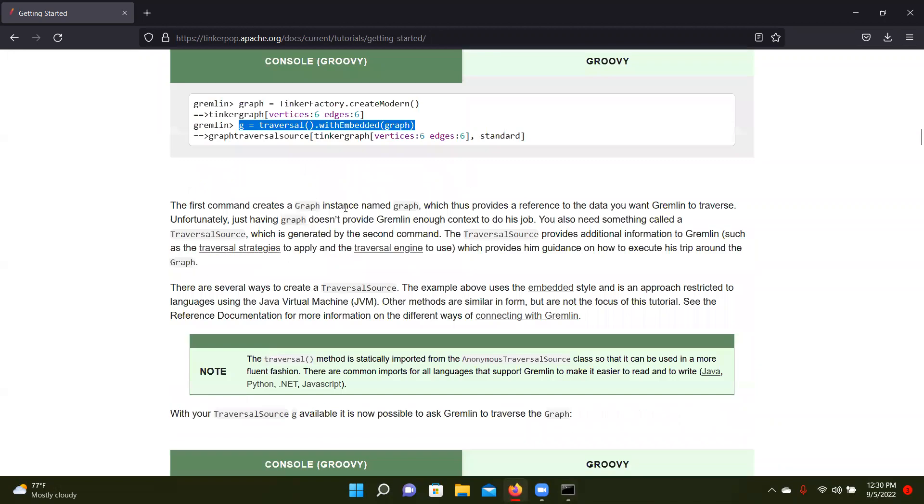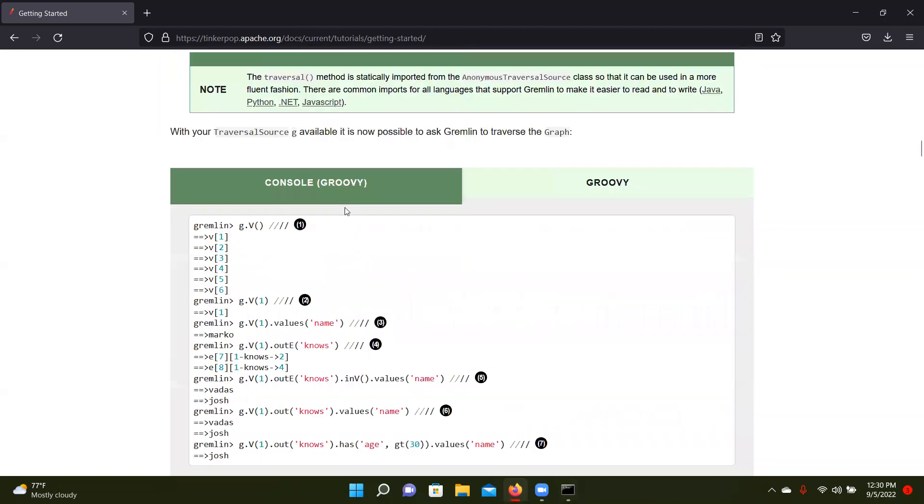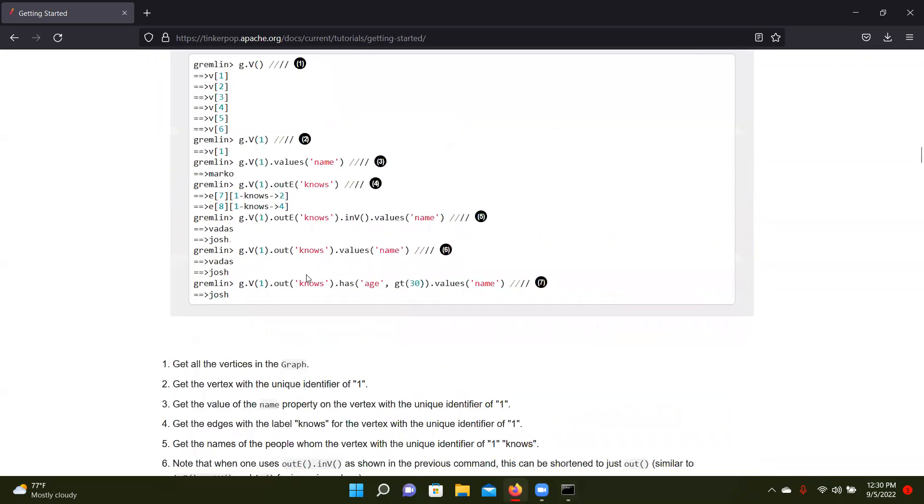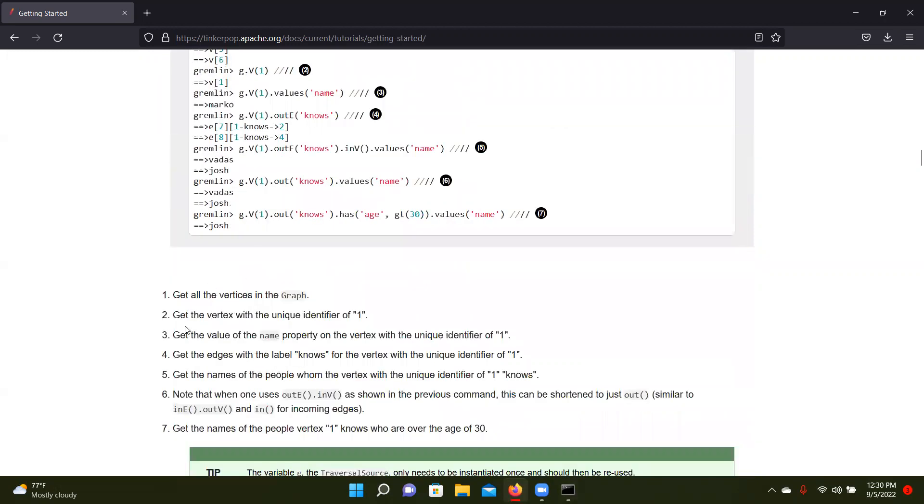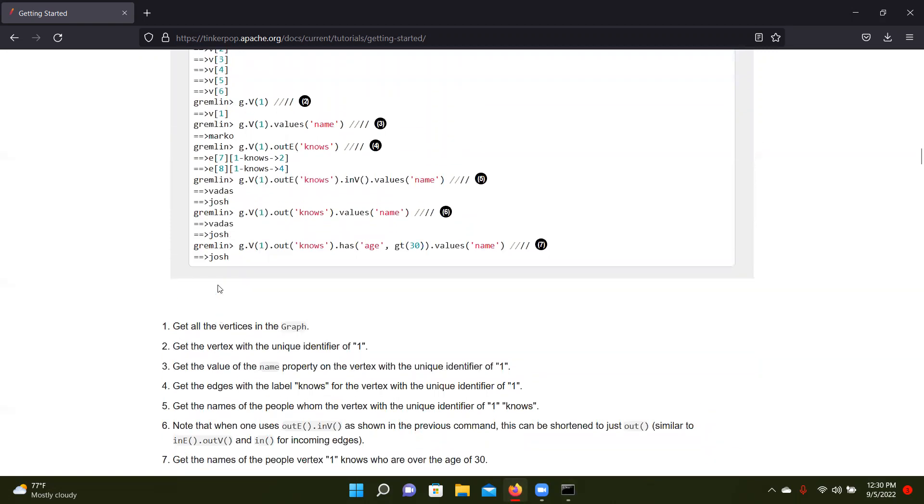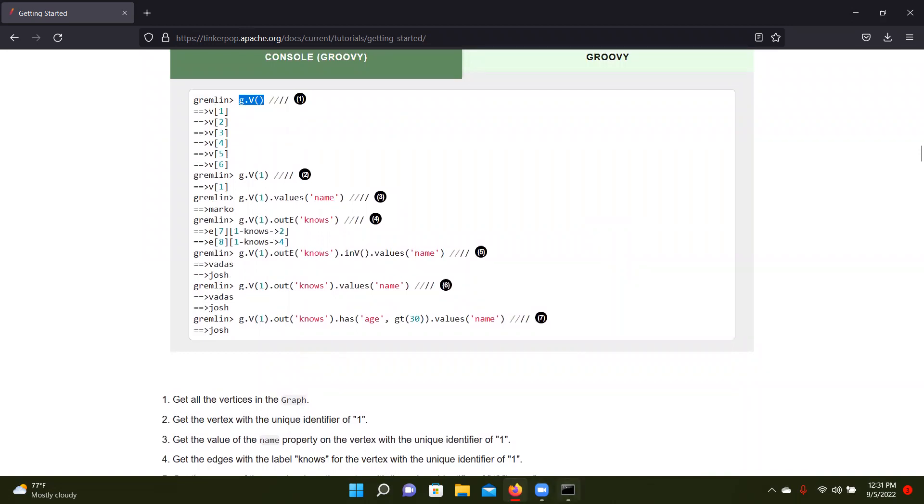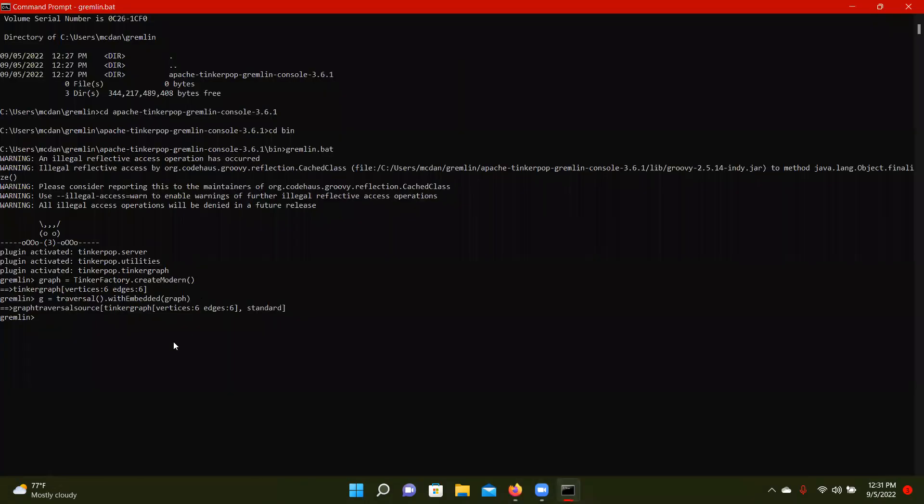So now we can run some just simple stuff to show what's happening here. So we're going to get all the vertices in the graph. We're going to get the vertex with the identifier of one. We're going to get the value. We're going to do all this stuff. So first we're going to get all the vertices of the graph. So it's G.V. So G is our traversal method. And that shows all our vertices.